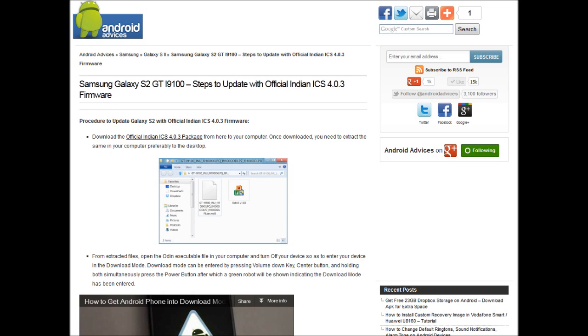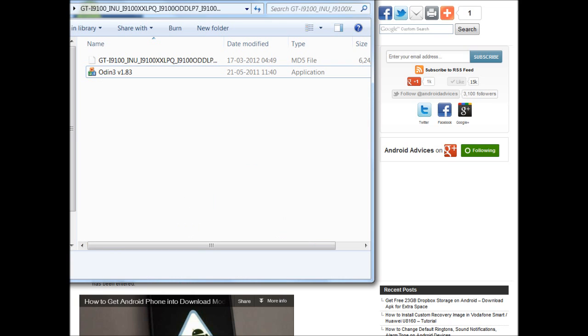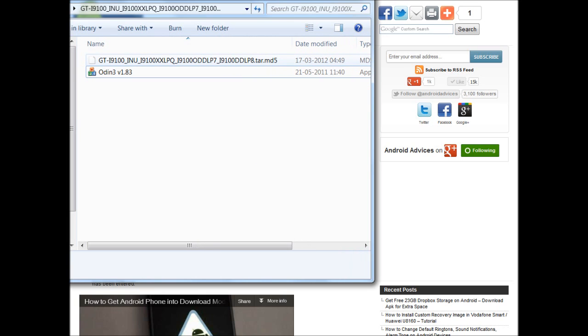So here the files are downloaded which you have to extract. Once you extract, you get these two files on your PC - one is the Odin file and the other is the .md5 based file.